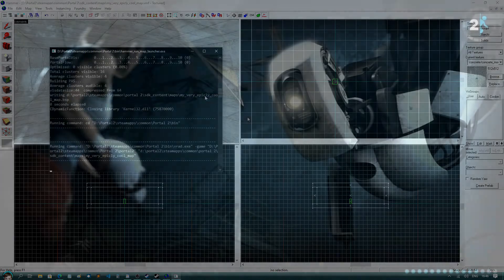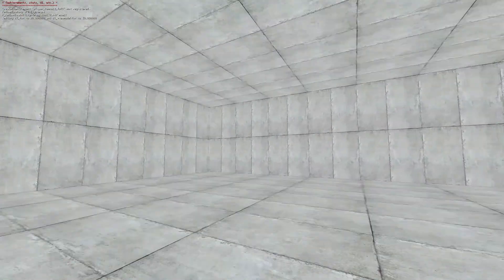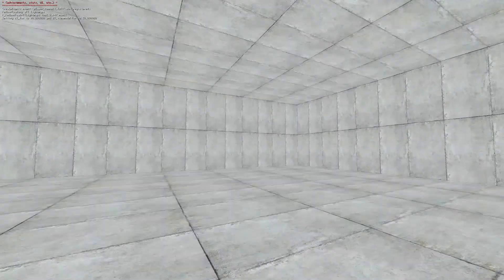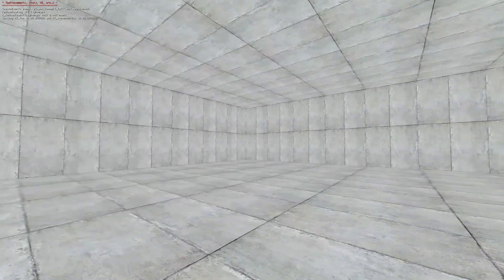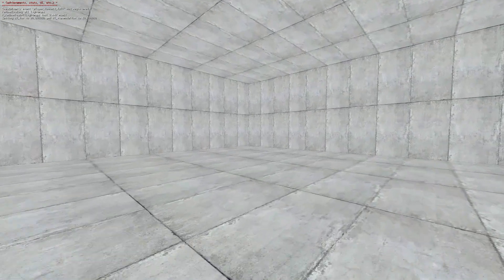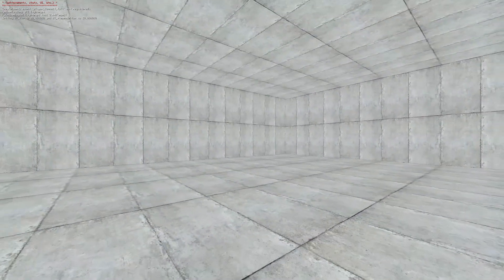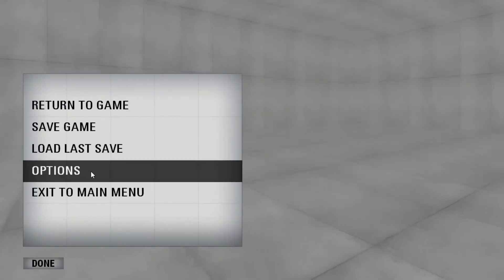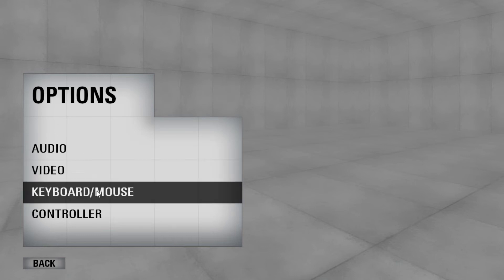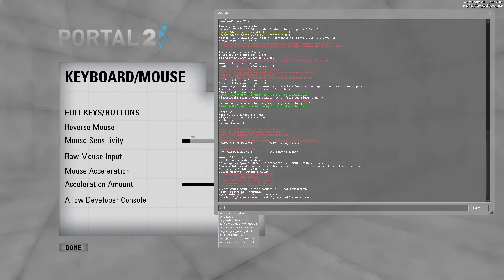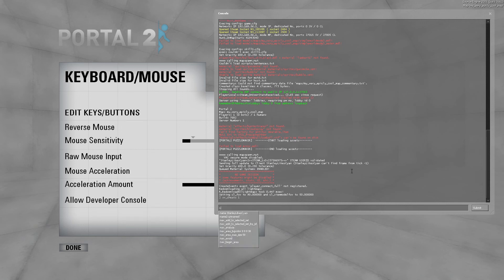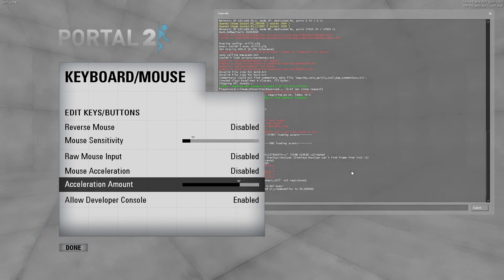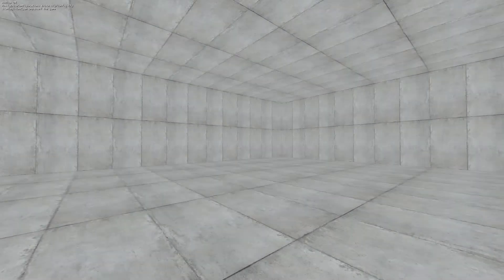Once you've done that, Portal 2 should load up along with your map. Yay, it works! Now while we're here, let's configure some settings for Portal 2 to better suit Hammer. First off, click on options, keyboard and mouse, and enable the developer console. The developer console is extremely useful for debugging and optimizing levels, and we'll be using it a lot.